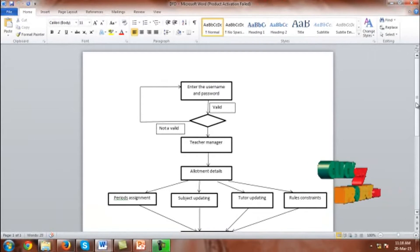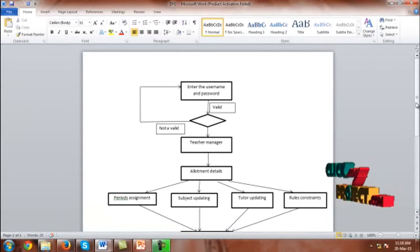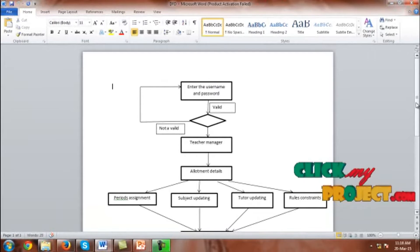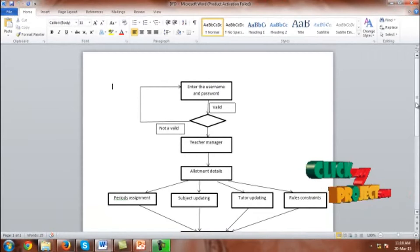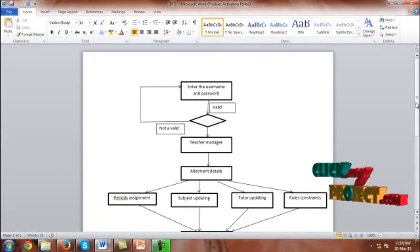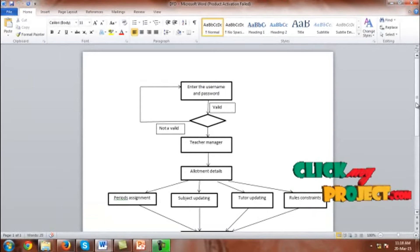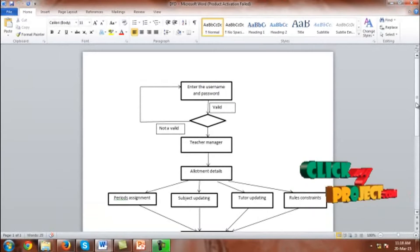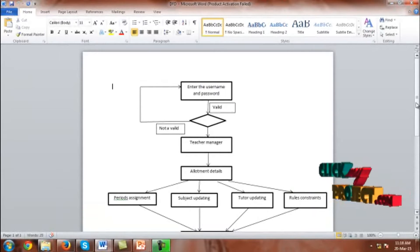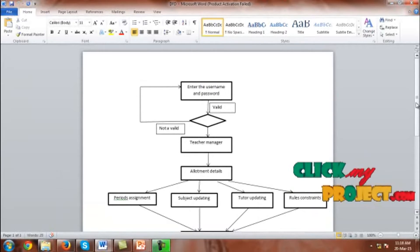This is the flow of the project. Enter the username and password. If the username and password are valid, you proceed to the teacher manager. Otherwise, you are prompted again for the username and password. Once the credentials are valid, go to the teacher manager.